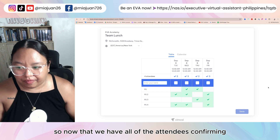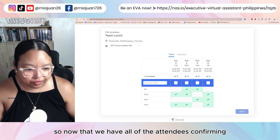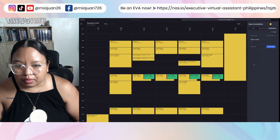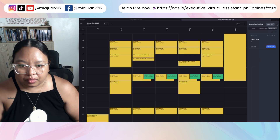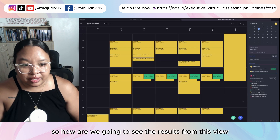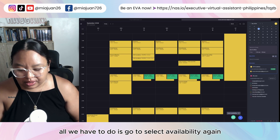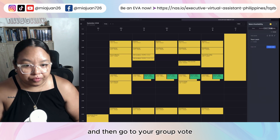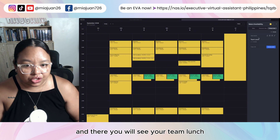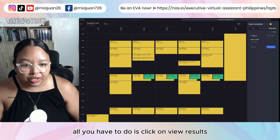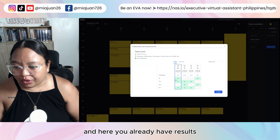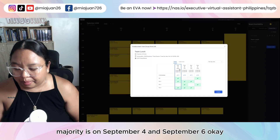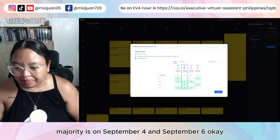Now that we have all of the attendees confirming, we can go back to VimCal to see the results. All we have to do is go to 'Select Availability' again or click letter A, then go to your group vote. There you will see your 'Team Lunch' — just click on 'View Results.' Here you can see everybody's availability, and the majority is on September 4 and September 6.